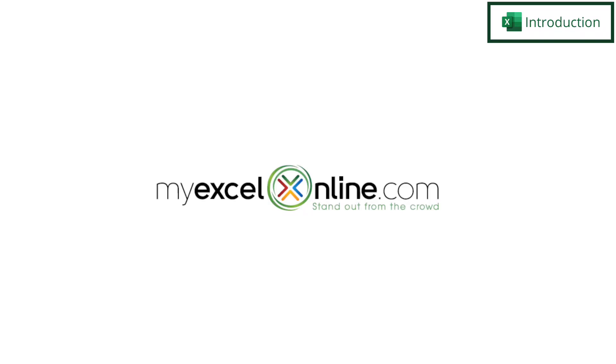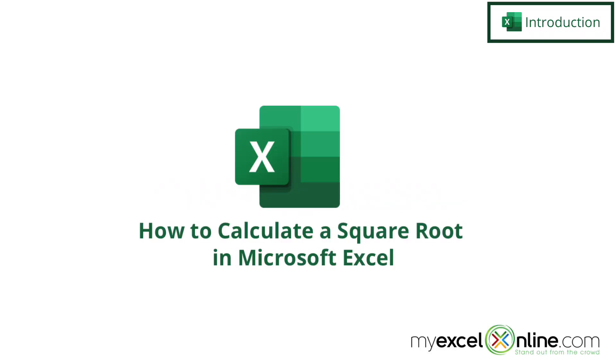Hi and welcome back to MyExcelOnline.com. Today we are going to go over the square root function in Microsoft Excel.